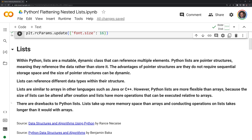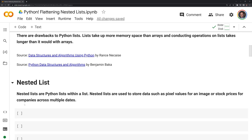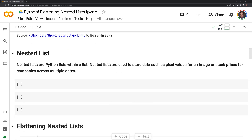There are drawbacks to Python lists. Lists take up more memory space than arrays, and conducting operations on lists takes longer than it would with arrays. Next let's move on to defining what a nested list is.